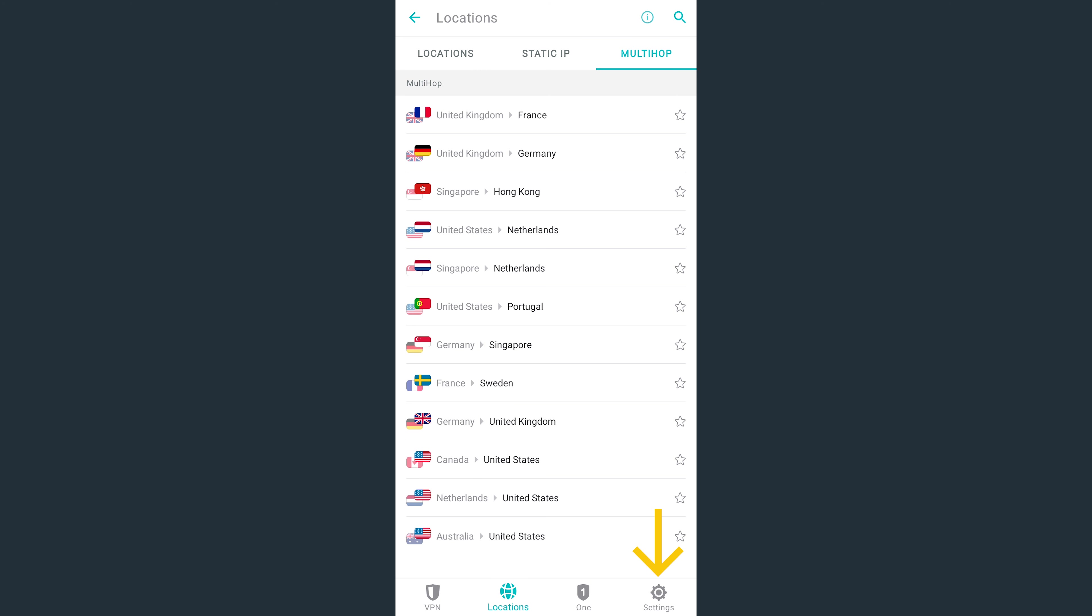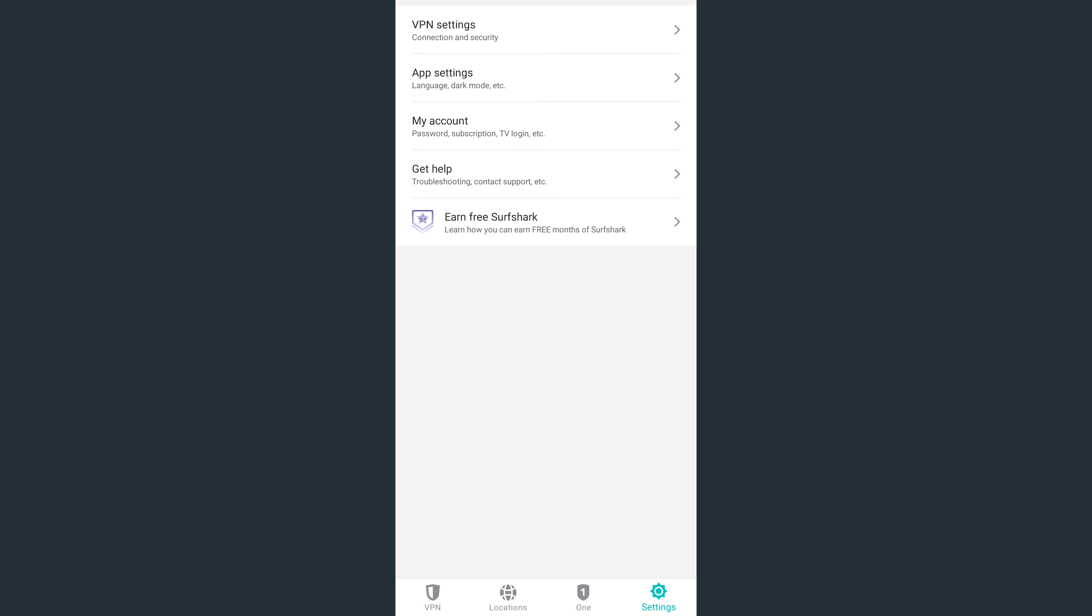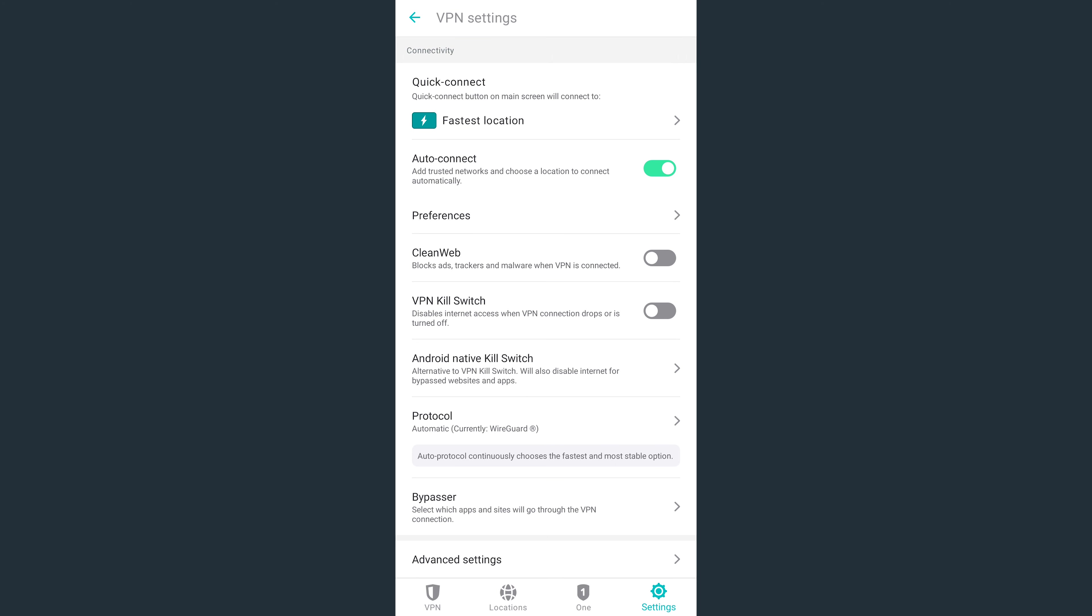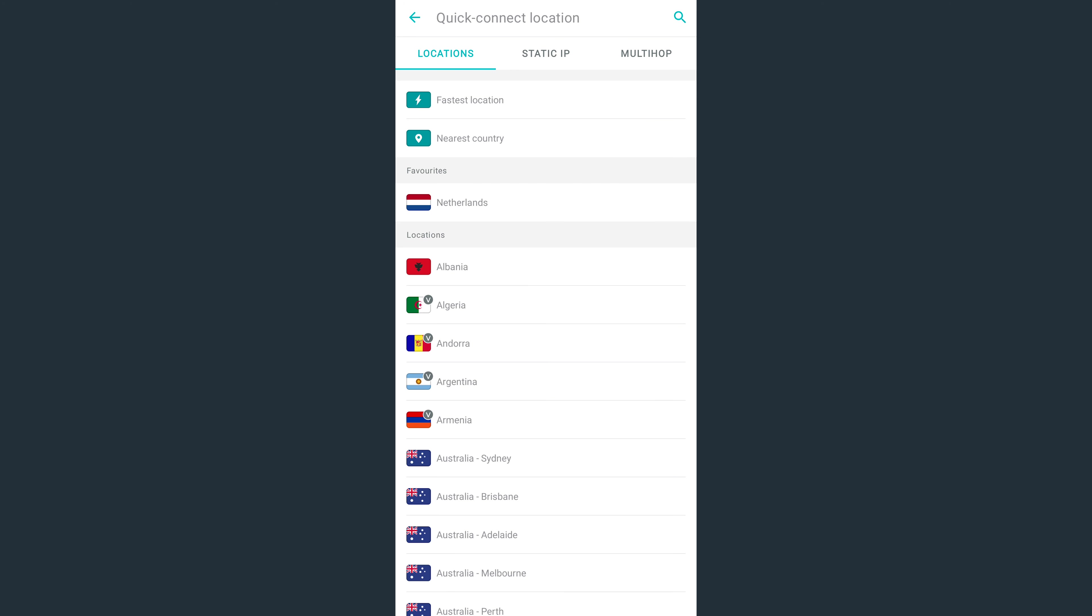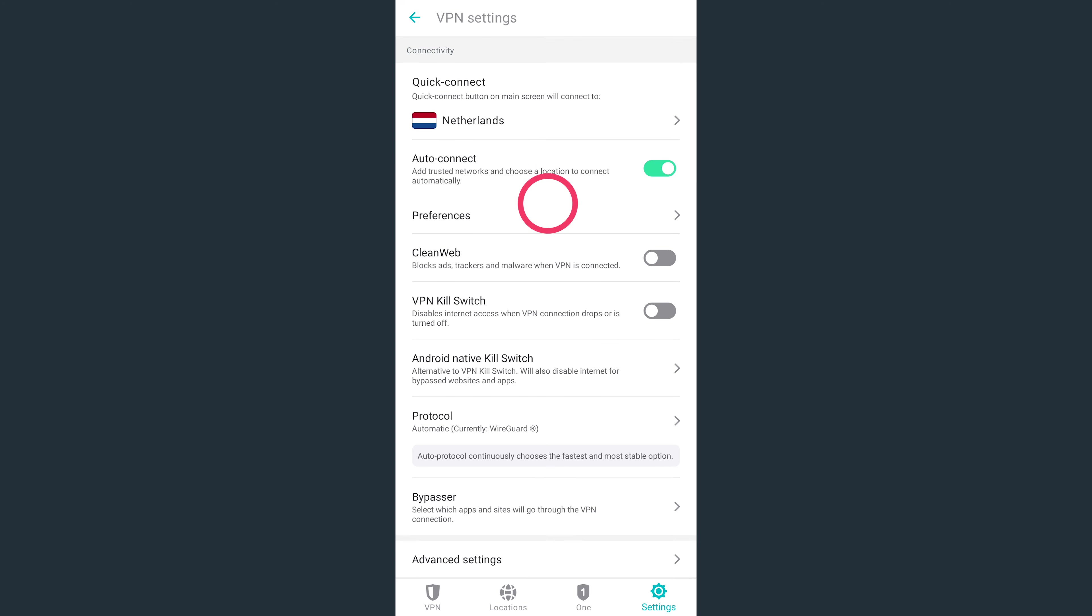You can also access additional Surfshark VPN features by going to Settings and then tapping on VPN Settings. At the very top, you'll see the option to customize your Quick Connect button. You can make it so it connects you to the fastest server, nearest country, or a particular server.